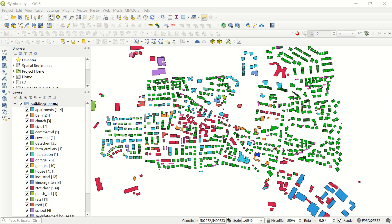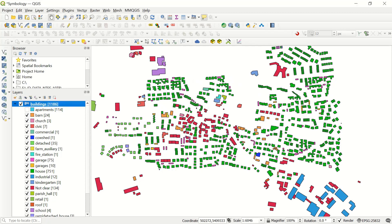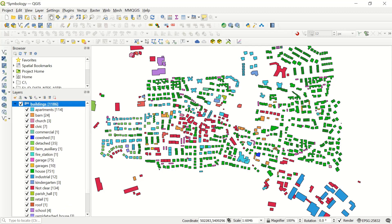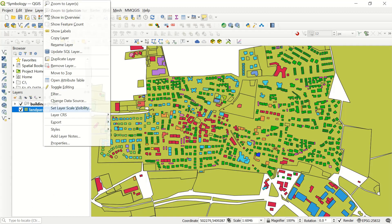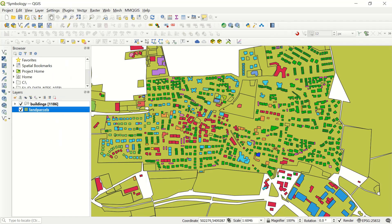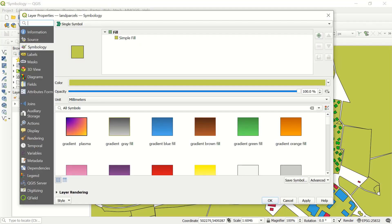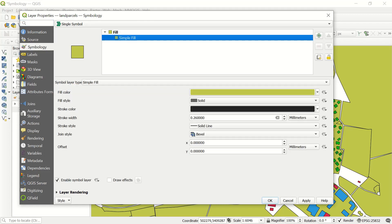You have the possibility to turn off some legend entries like apartment or commercial, and you won't see those buildings on the map anymore, or you can activate them again. Let's continue with the parcel. If I go to the land parcel right now, it's just one color in the symbology.